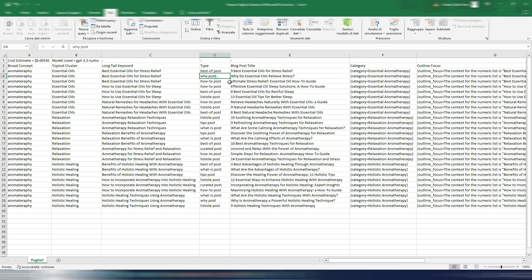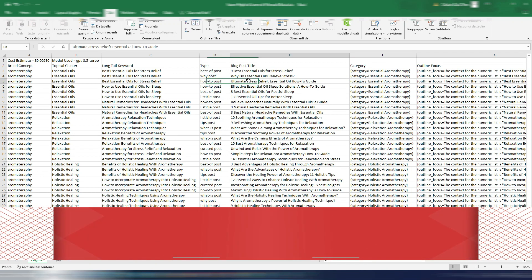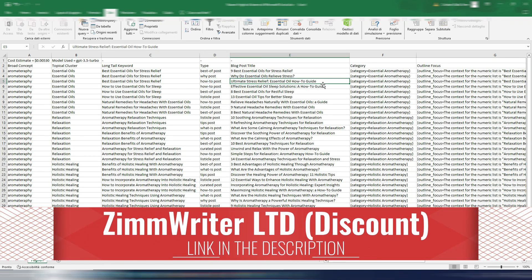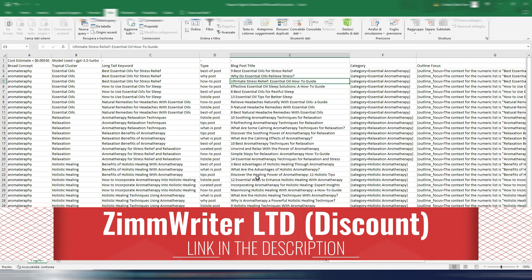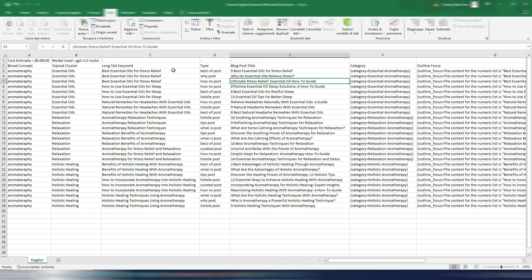Or a why post: Why Do Essential Oils Relieve Stress? Or a how-to post: Ultimate Stress Relief Essential Oil How-to Guide. The same applies for each long tail keyword. In this case you can choose between these titles and generate...